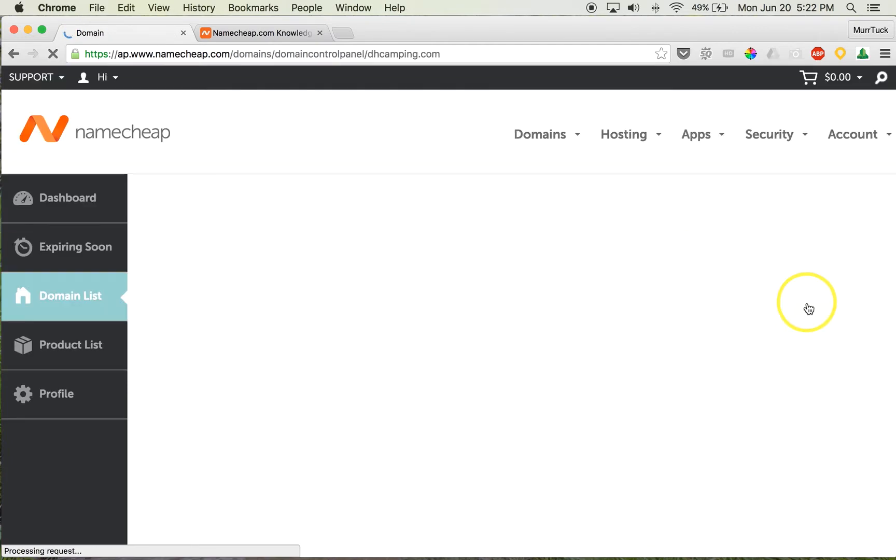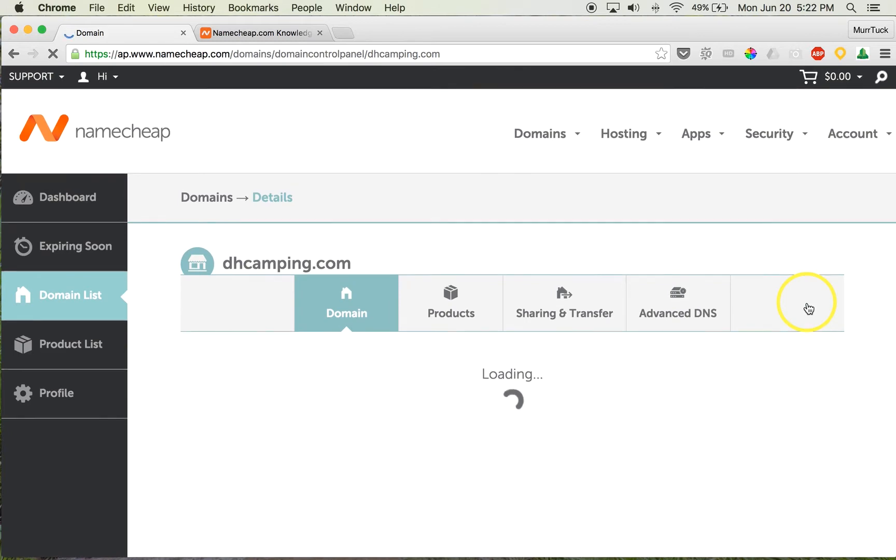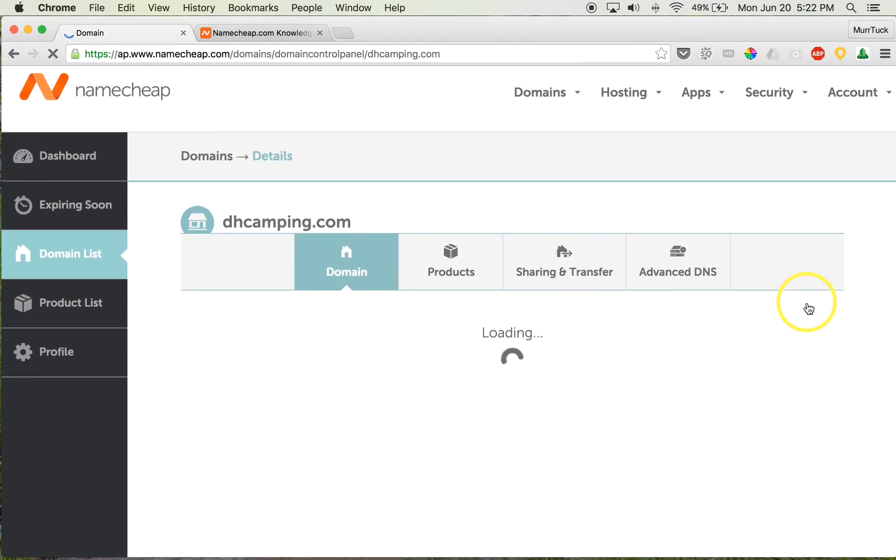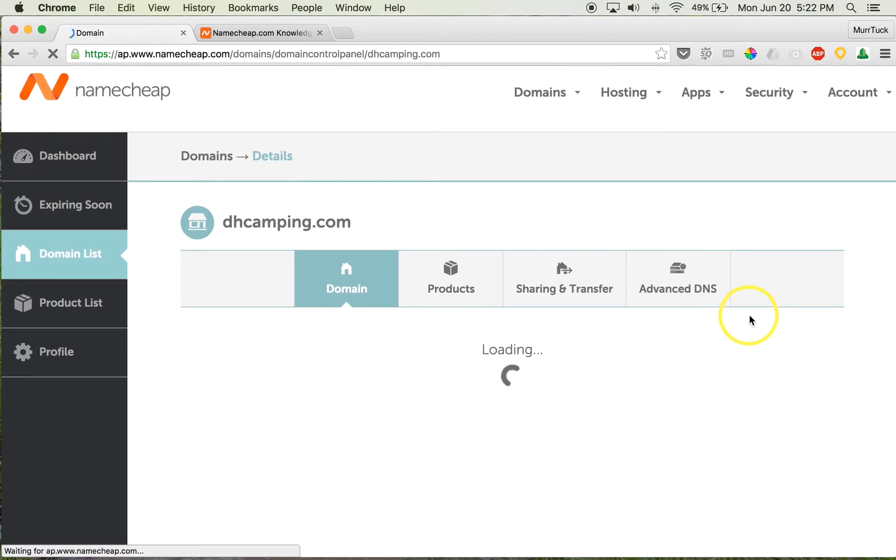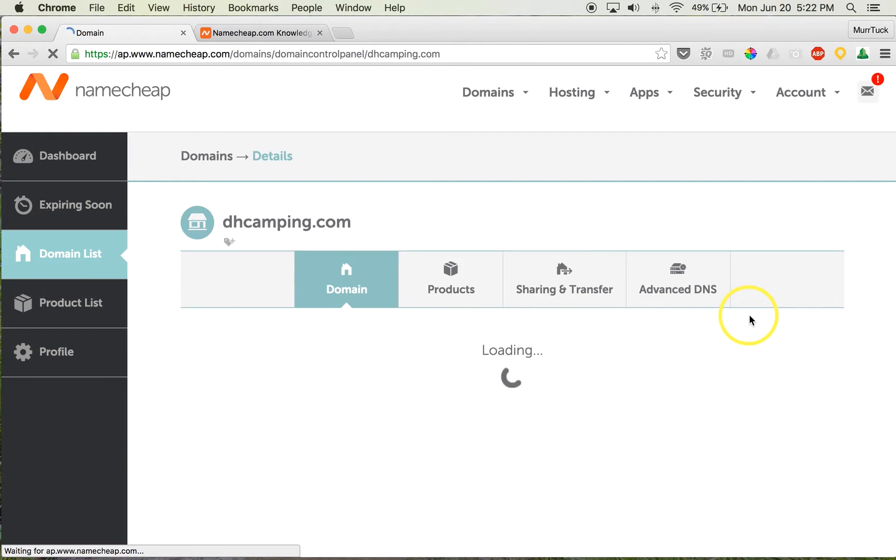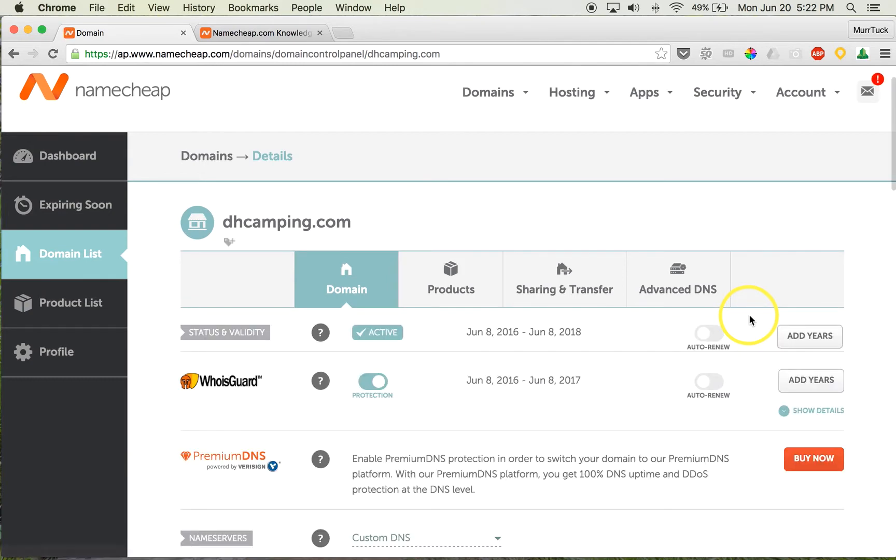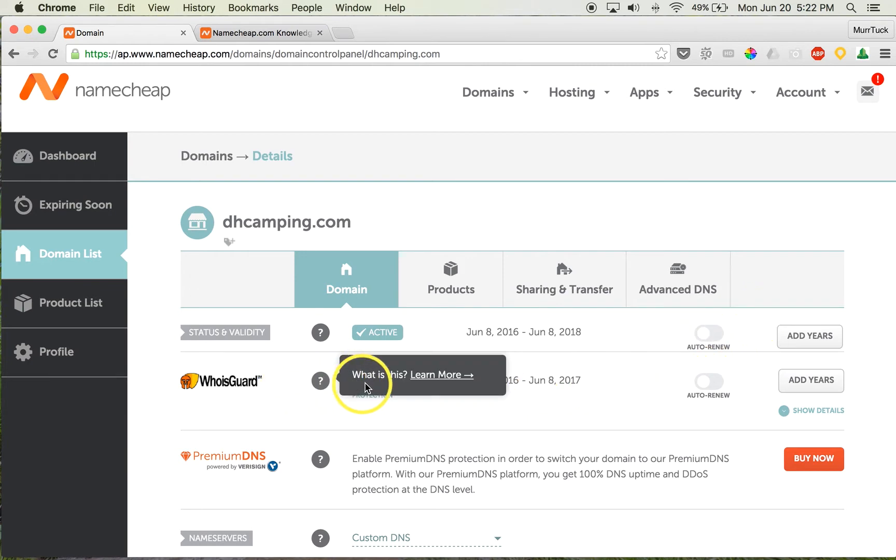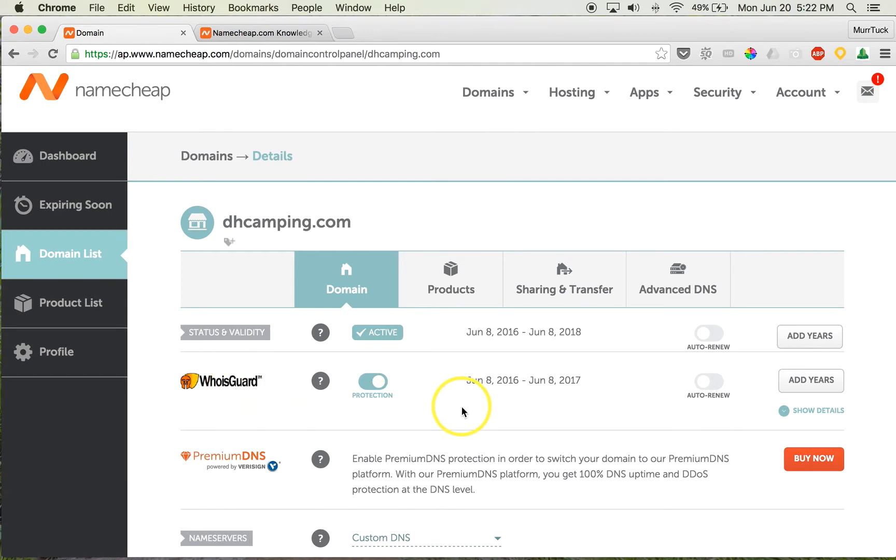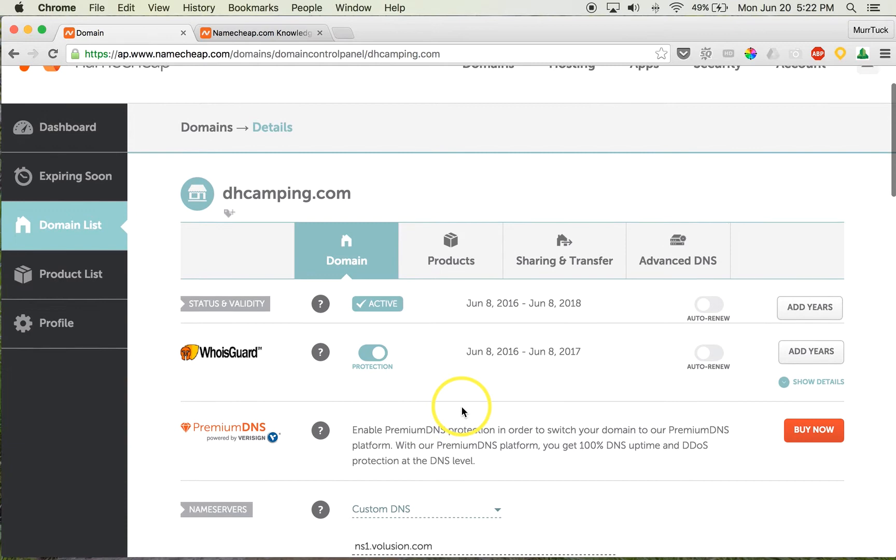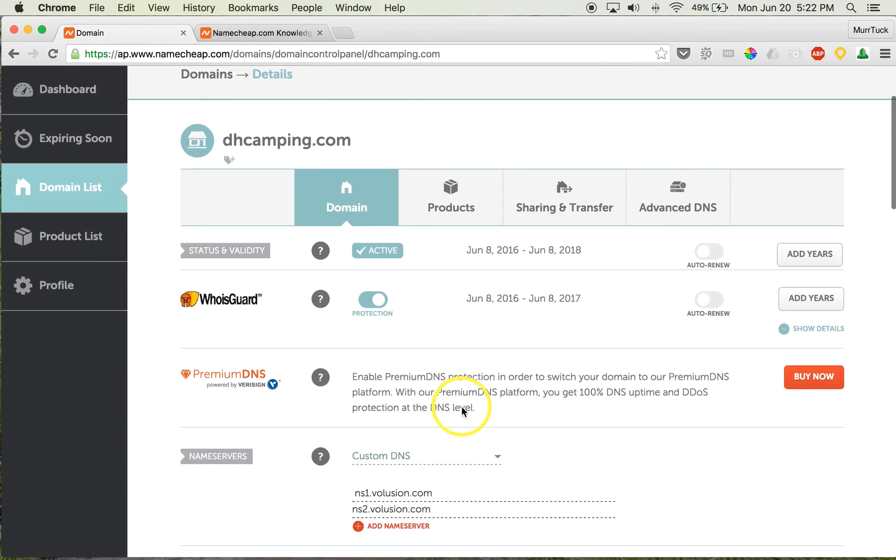...side. So we're going to click on Manage that domain name, and then it's going to take us into the actual settings of the domain name. You can go in and change things if you need to, like maybe have an auto-renew or different things like the Whois Guard. But you don't need to change any of these settings. The only thing I'm going to ask you...